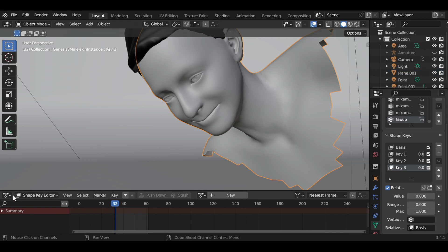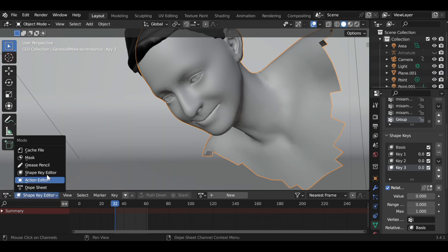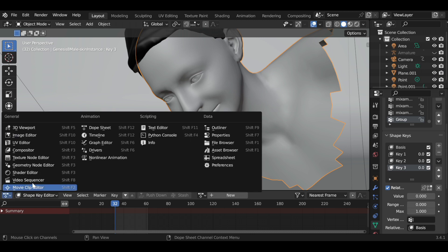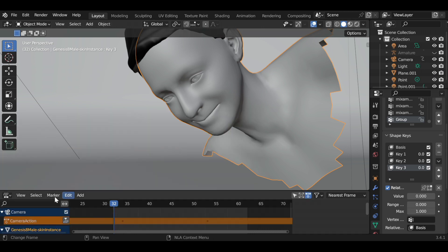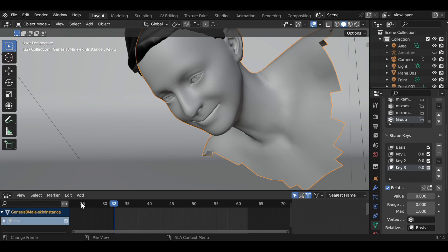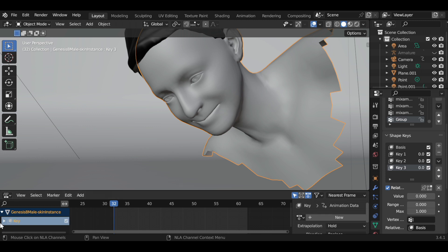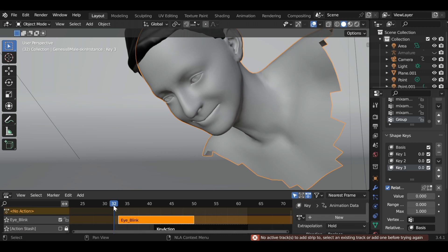Now choose your mesh and go to the Non-Linear Animation tab. Use the Repeat setting in the Action Strip to loop your eye blink across your entire scene. Scroll down to view your Action Strip and repeat it.